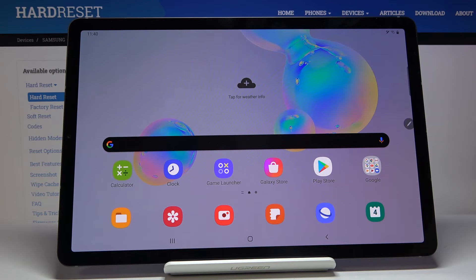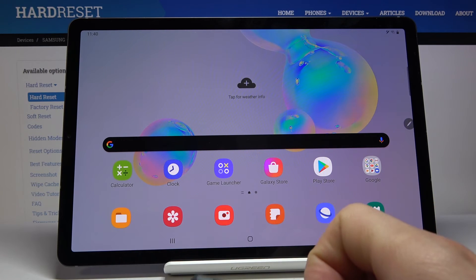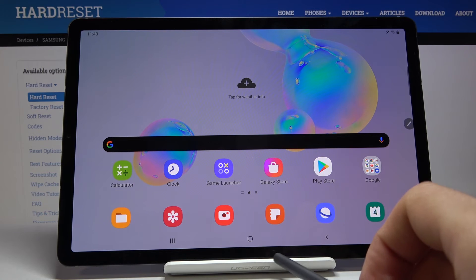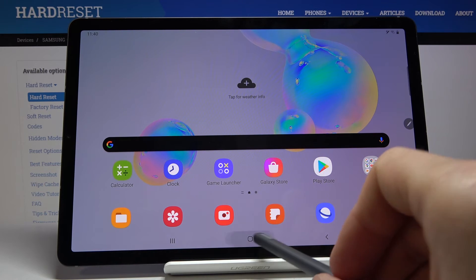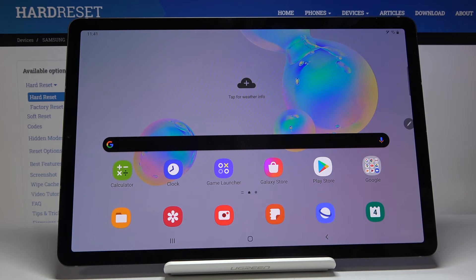The last thing that I wanted to show would be the navigation gestures. By default the device comes enabled with the buttons as you can see. And it's 2020, most of us are probably using gestures by now.